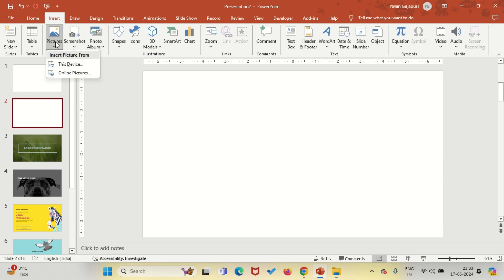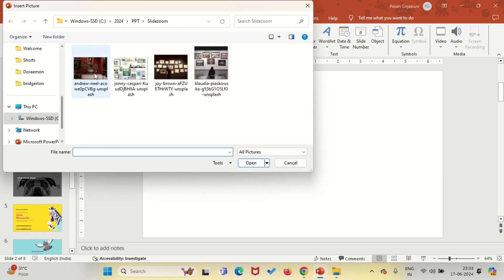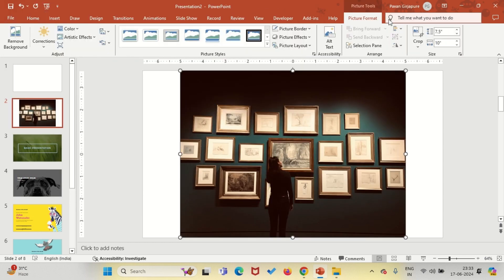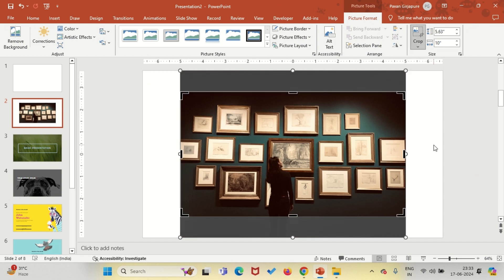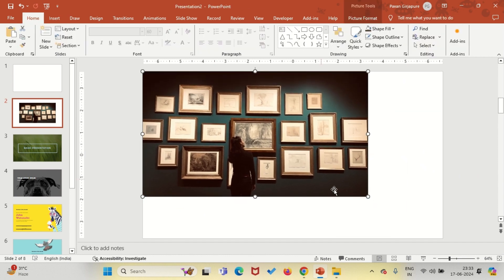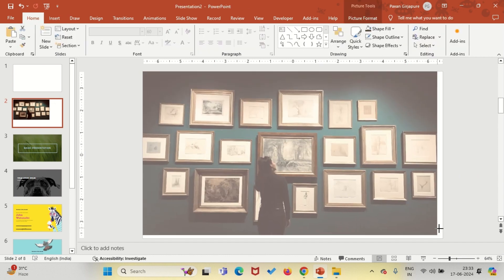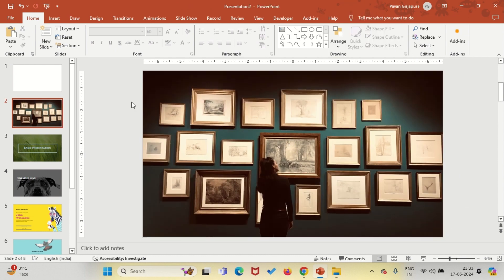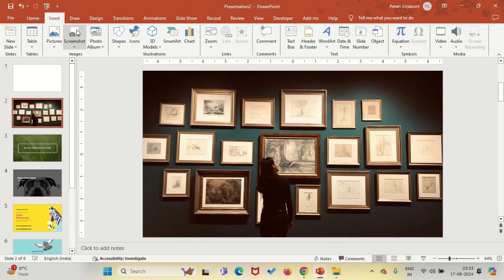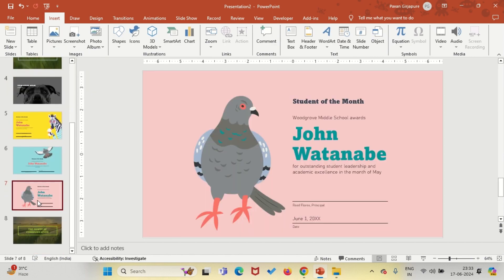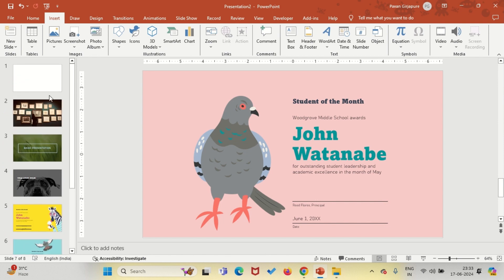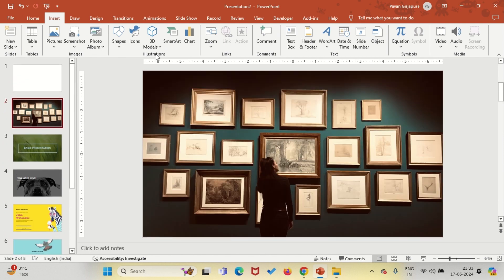First off, insert an image. The next thing you need to do whenever you use Zoom is to create all the slides you need for your presentation. In this case, I just have these six slides that I'm presenting. Go to Insert, under the Links category, select Slide Zoom.